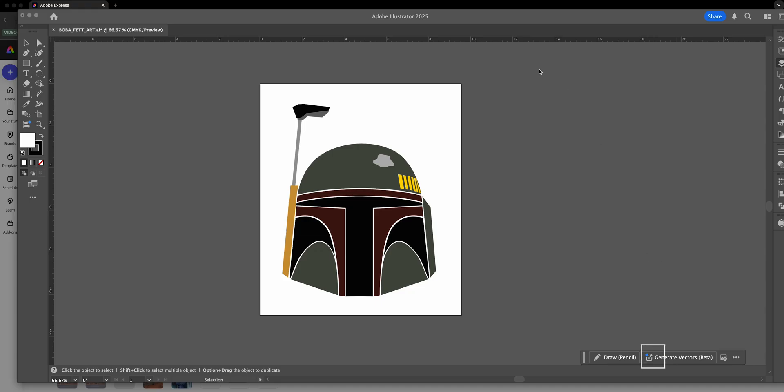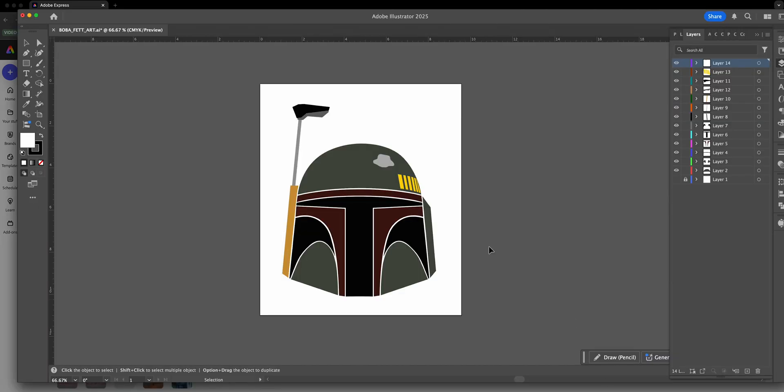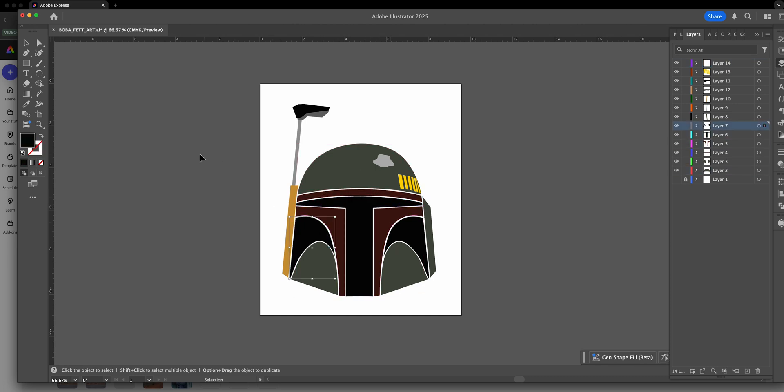If you choose the first option, like linked image, your Illustrator file will stay connected to Illustrator. That means any changes you make on the Illustrator project will automatically sync in Adobe Express. Pretty cool, right?